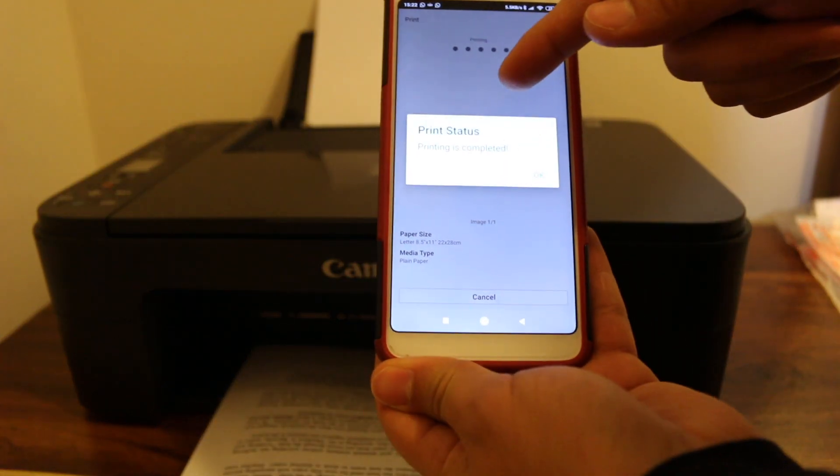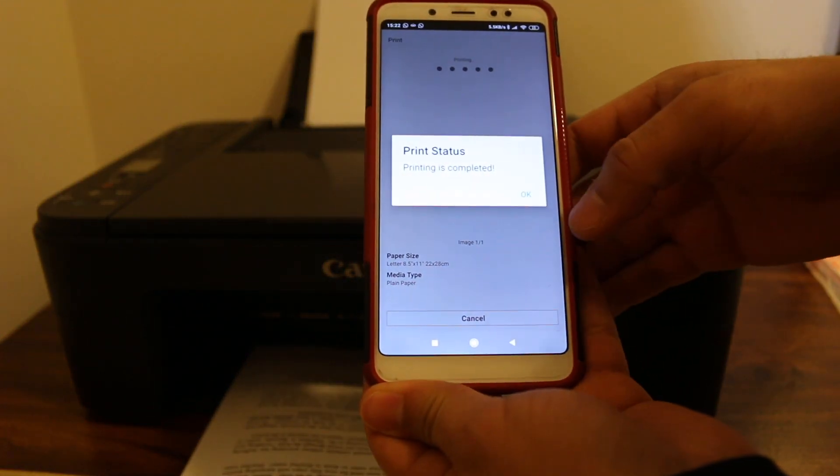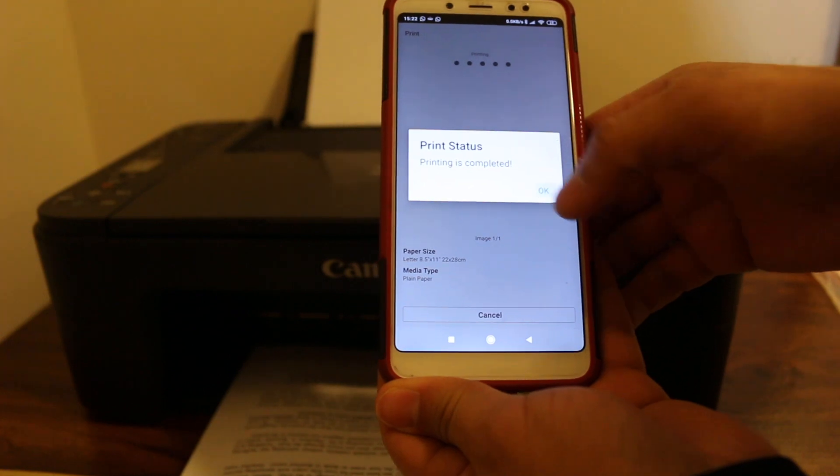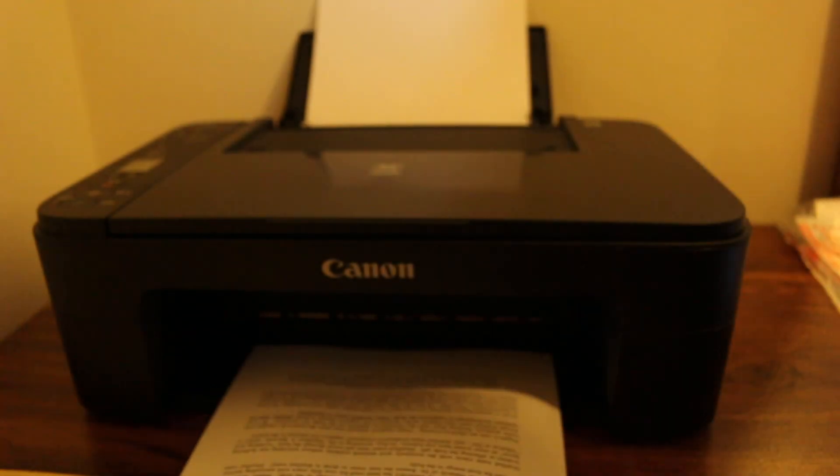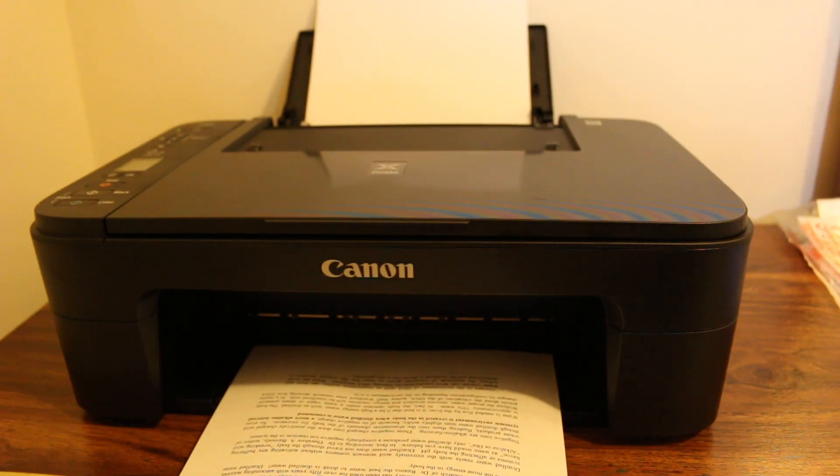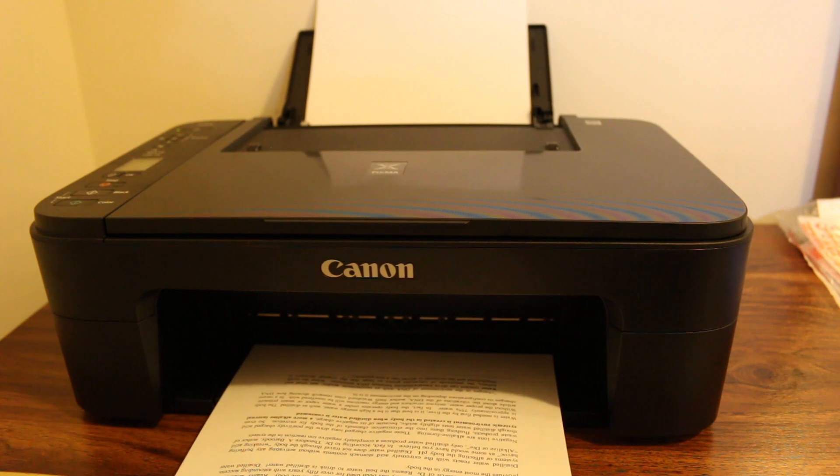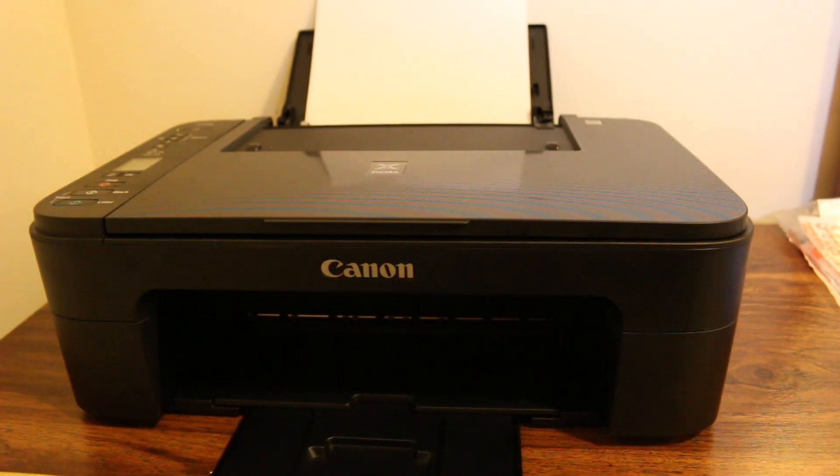So that's how we can connect this printer to the Wi-Fi network of our home for wireless printing and scanning. Thanks for watching.